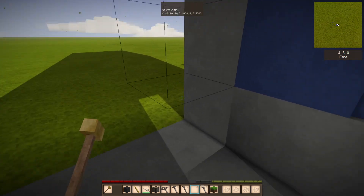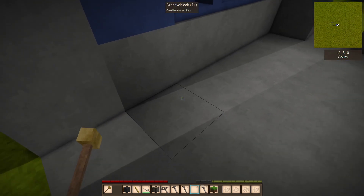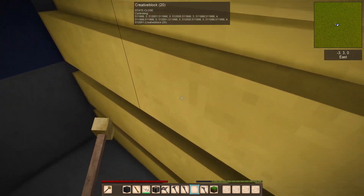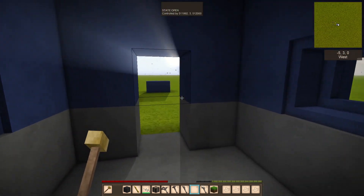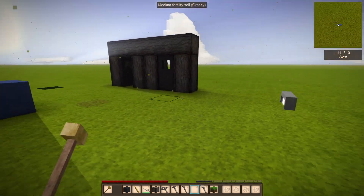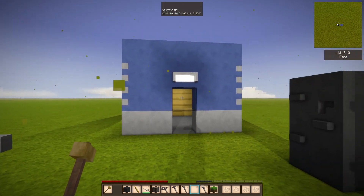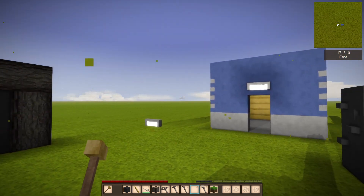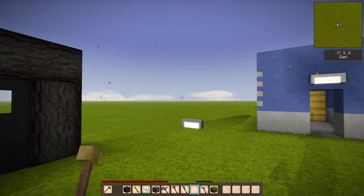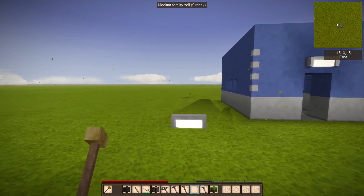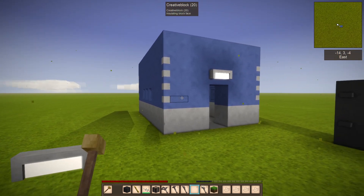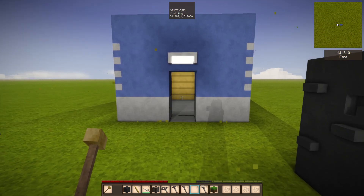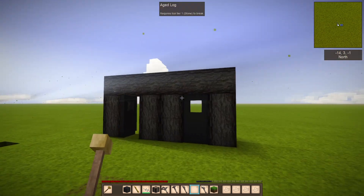When it's in an open state you can go right through, and you can't go through when it's closed. From this you could build all sorts of different things — they don't have to be doors; they could be trapdoors, windows, or just some sort of weird animated thing you've come up with.